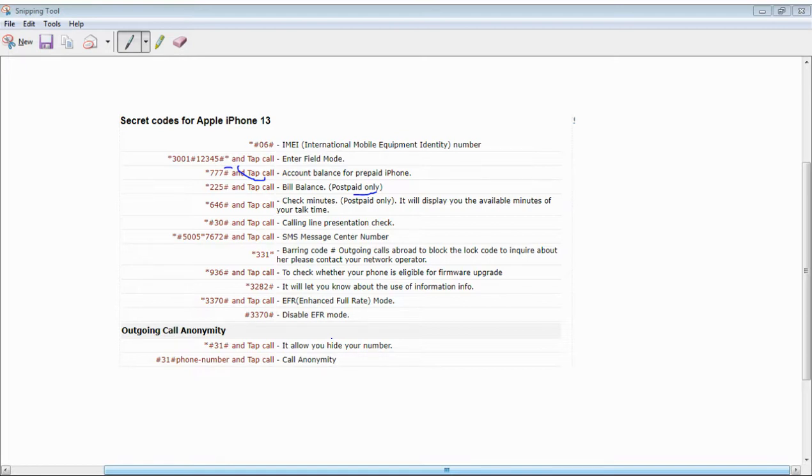Contact your network operator. Star 936 Hash call to check whether your phone is eligible for firmware update. Star Hash 328 Hash will let you know about the use of information.